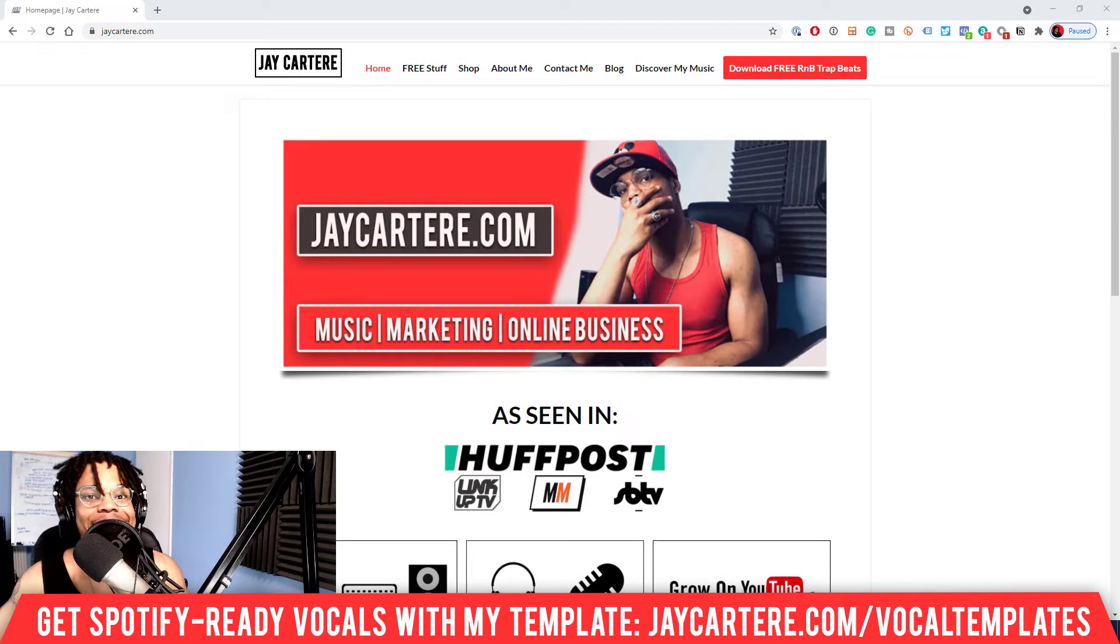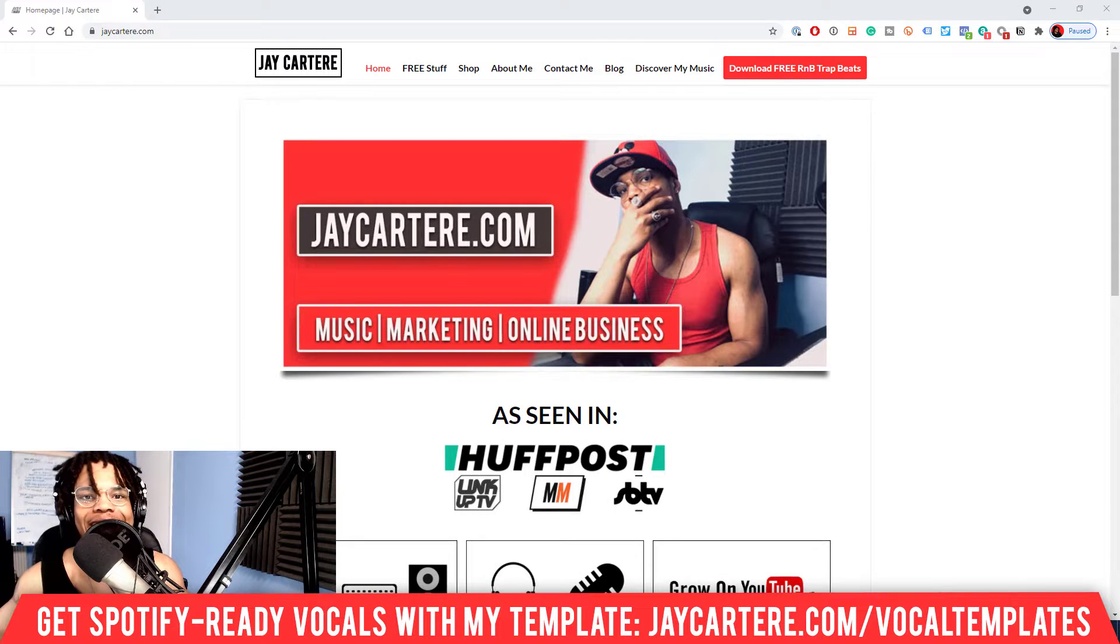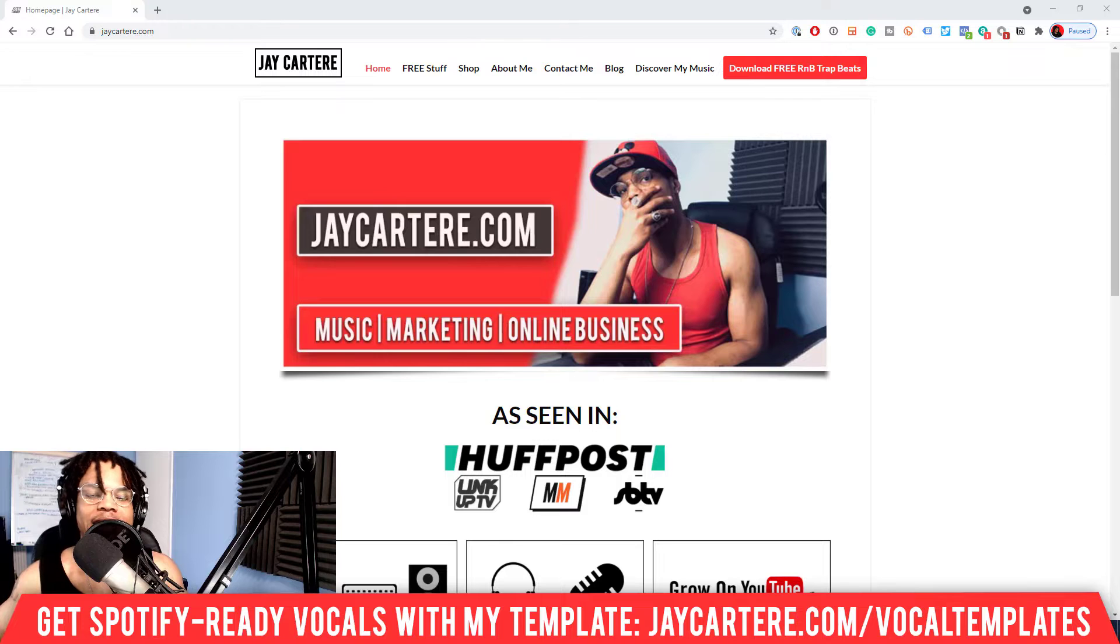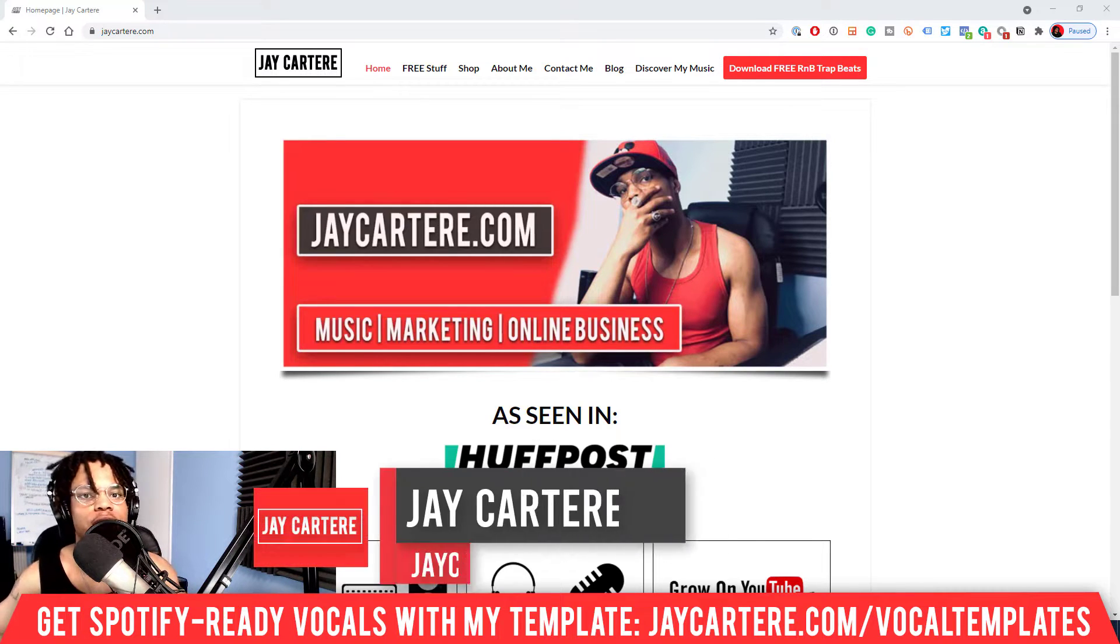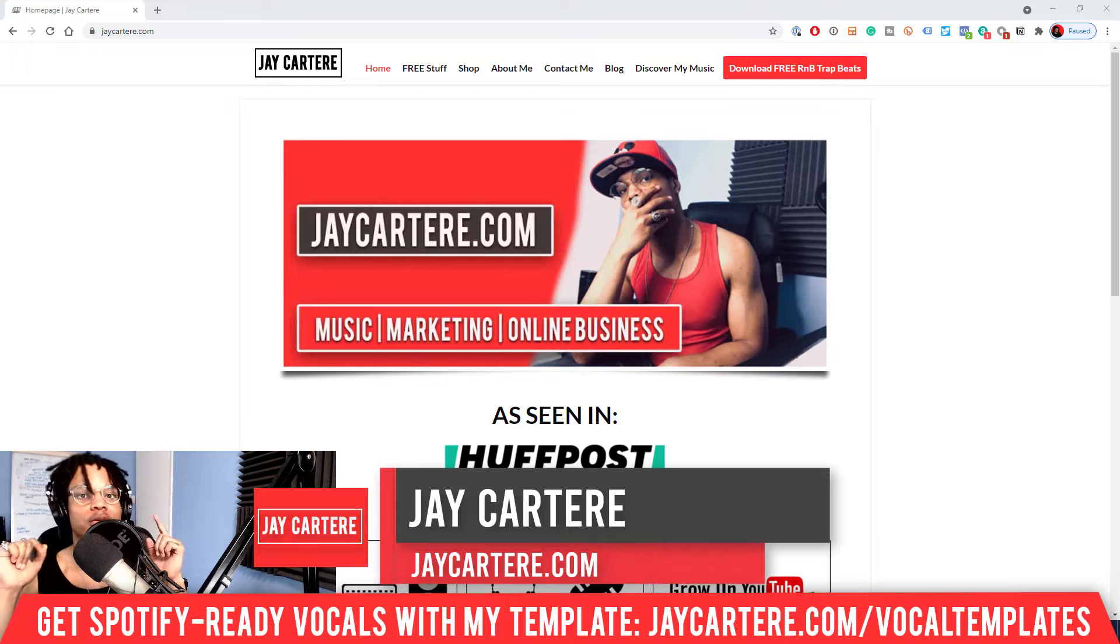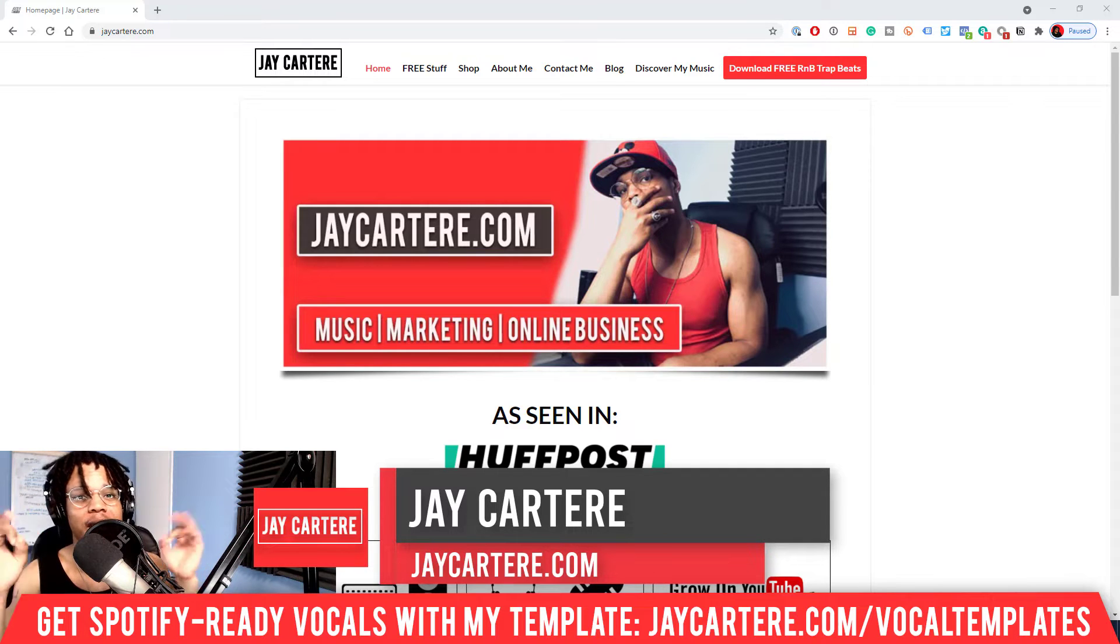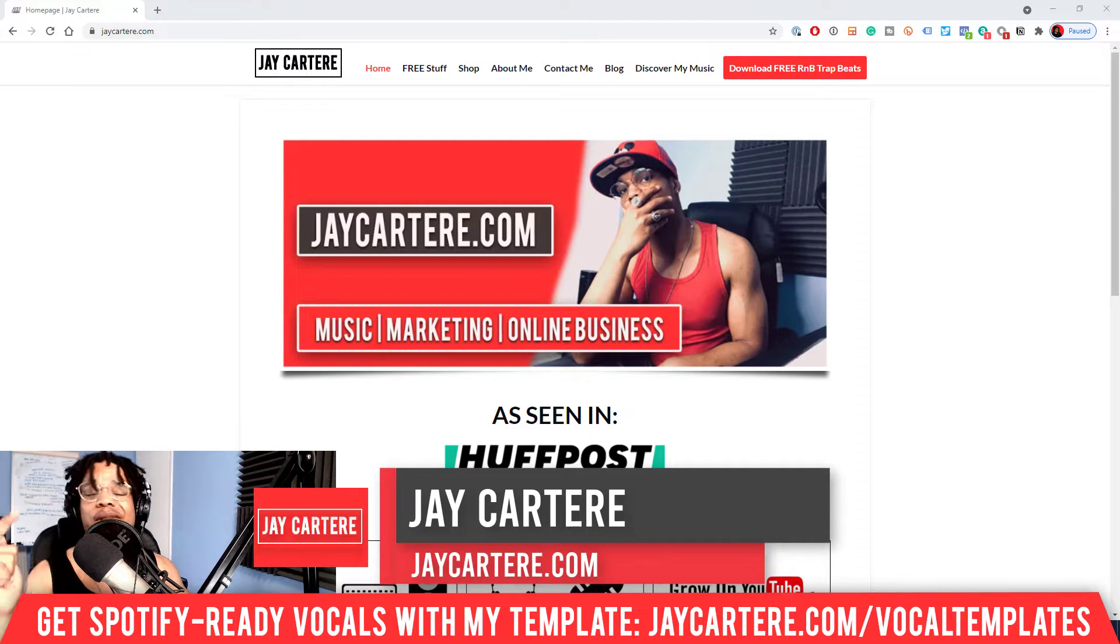Yo, hope you're having a great day. In this video I'm going to be showing you how to make any loop fit fast in Studio One, so stay tuned. Now if you don't know who I am, I'm Jay Cartere from jaycartere.com teaching you how to be better at music, online business, and online marketing.